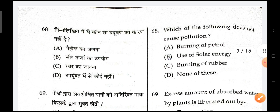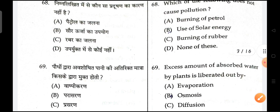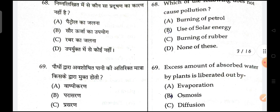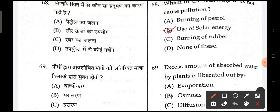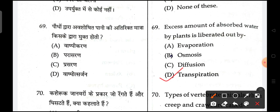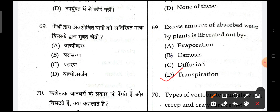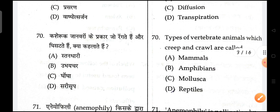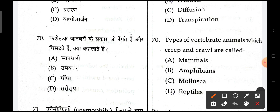Next is, which of the following does not cause pollution? B is the correct option. Next is, excess amount of absorbed water by plants is liberated out through transpiration.